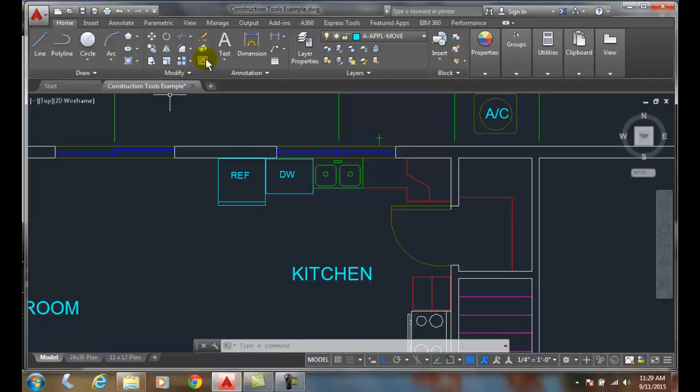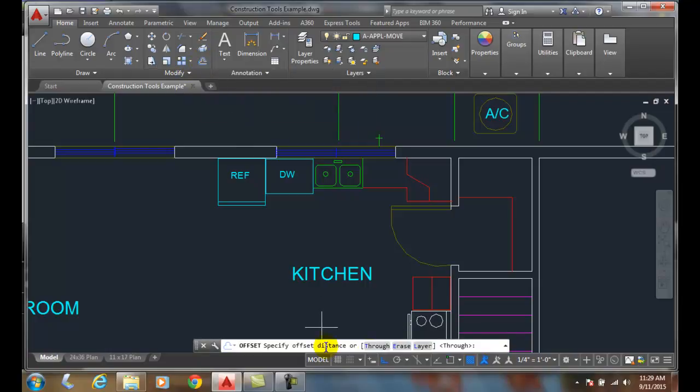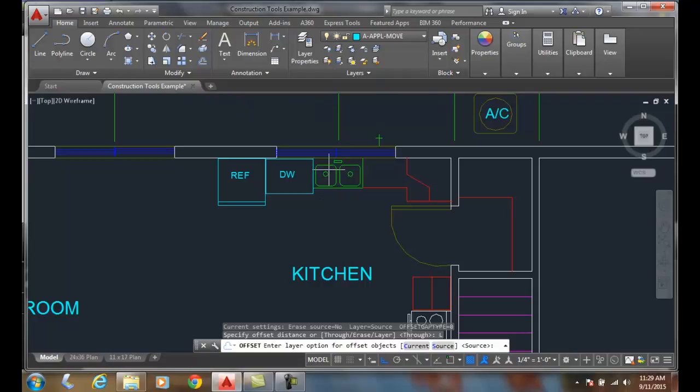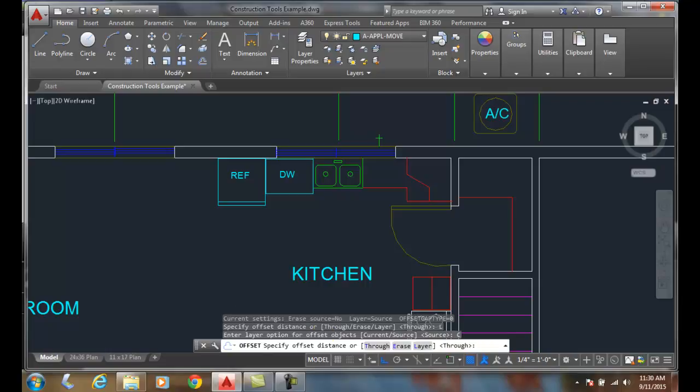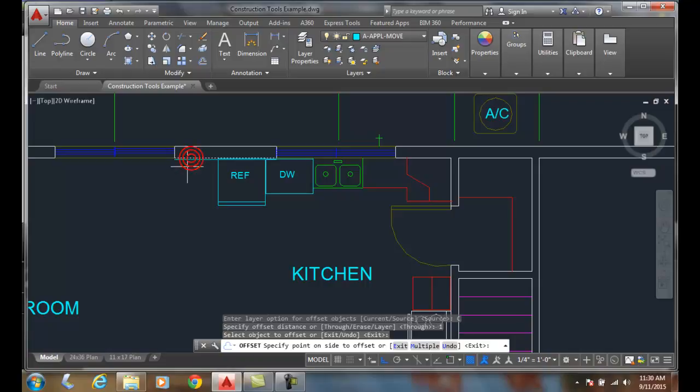Now I'm going to do an offset. I'm gonna choose the layer command and say I want it to go to the current layer. It says offset the distance - I'm gonna put it one inch away from the wall. I'm gonna pick the wall and move it forward, and I've now created a line that is the length of that line.